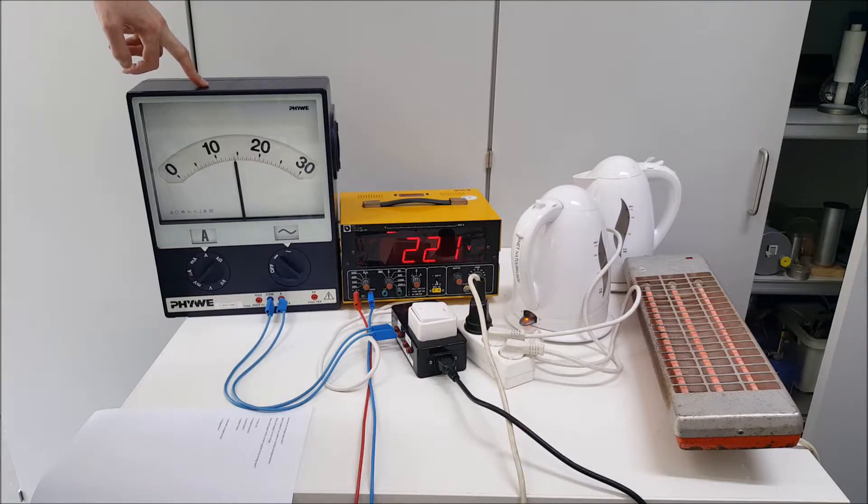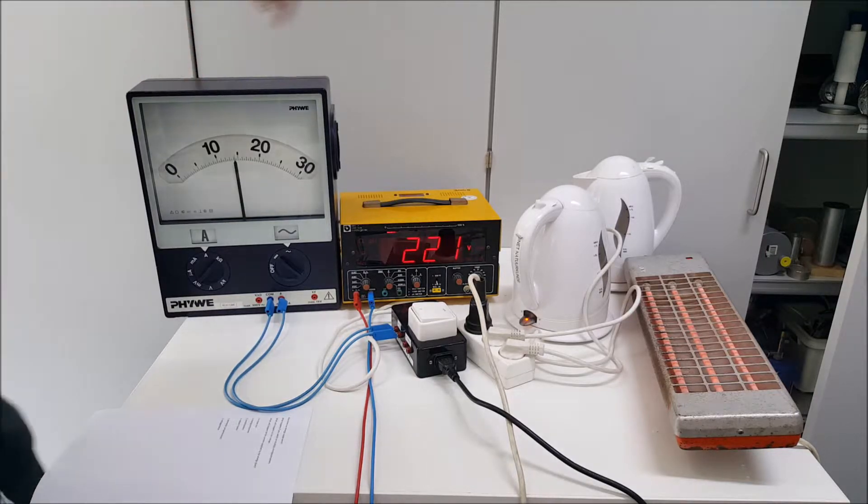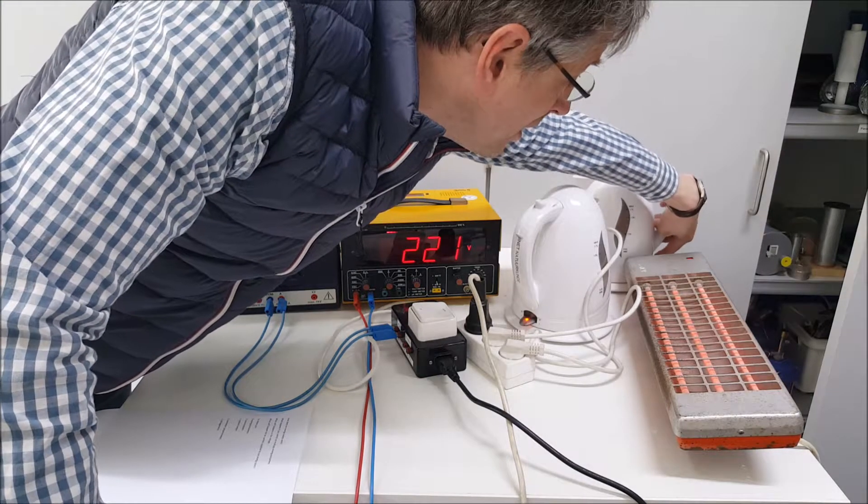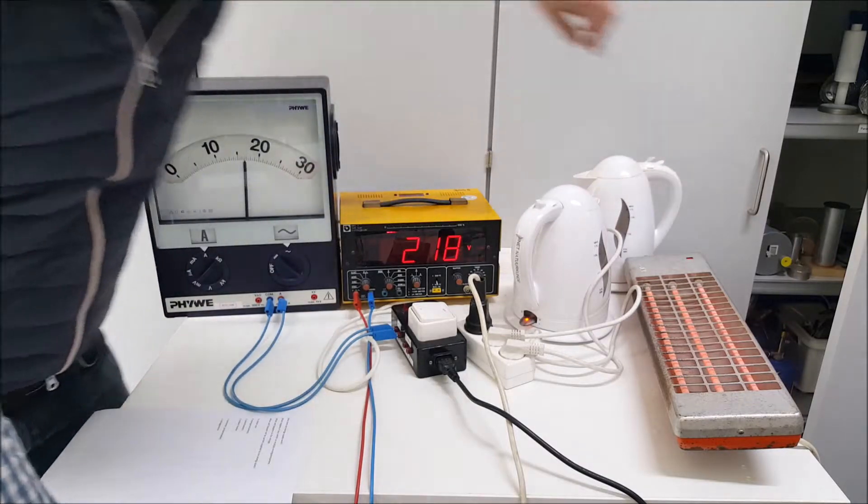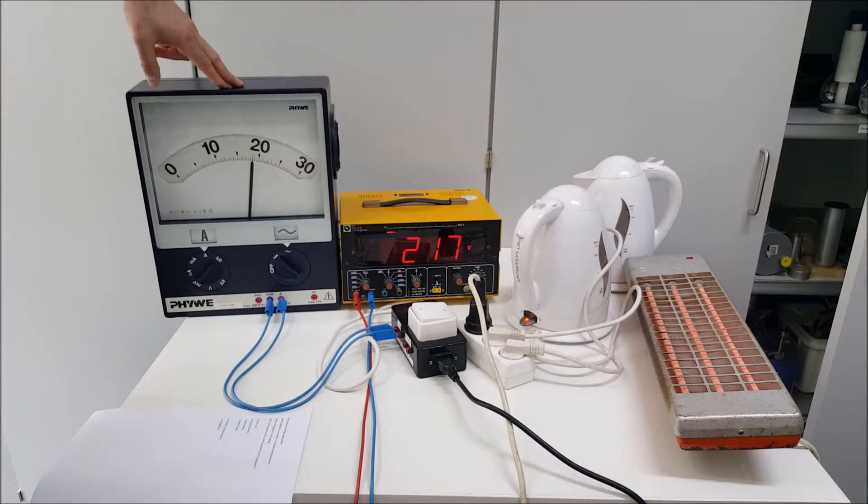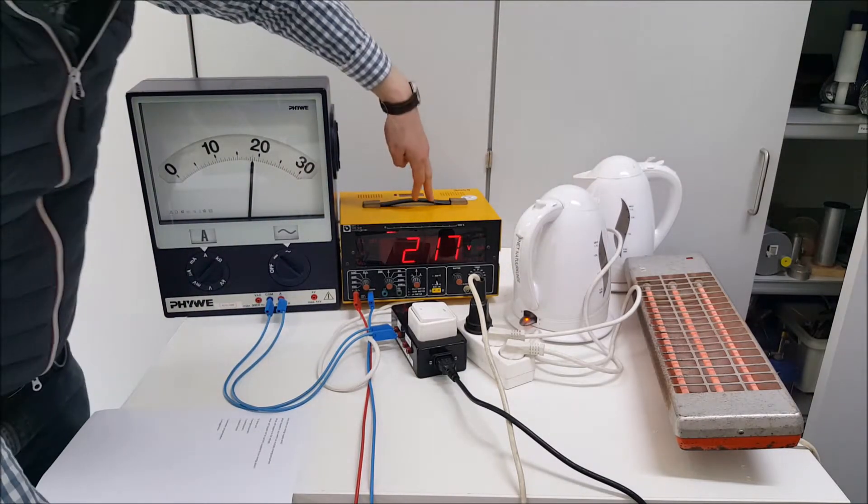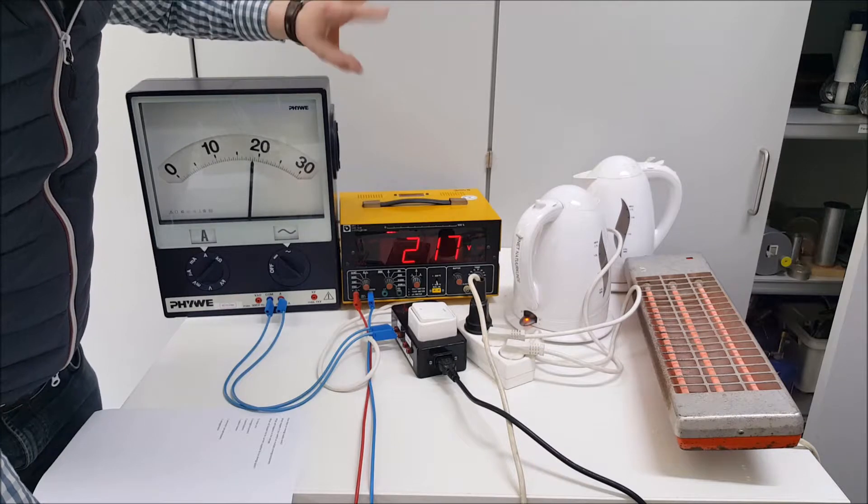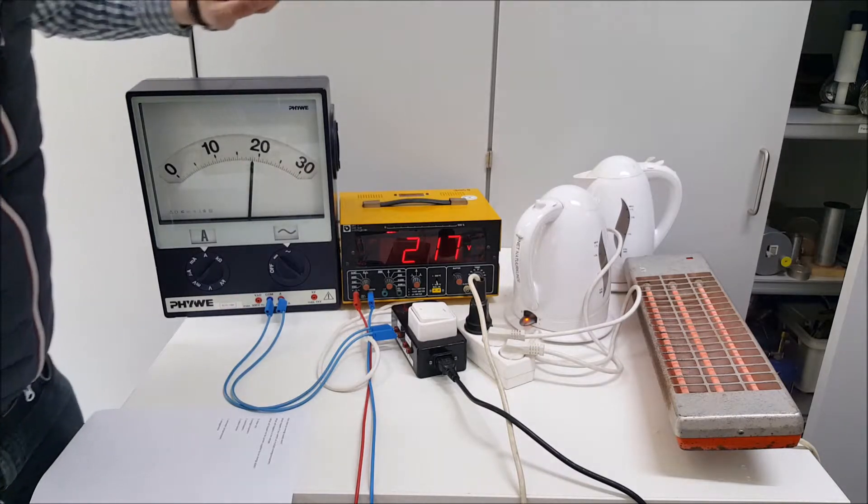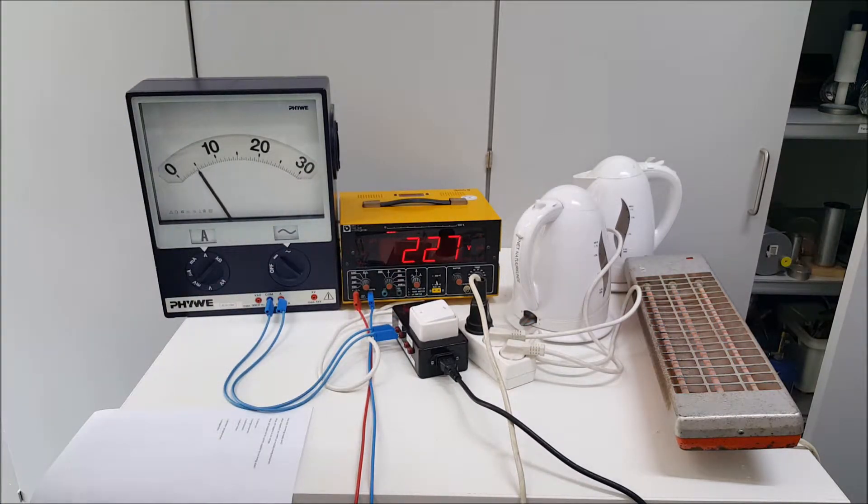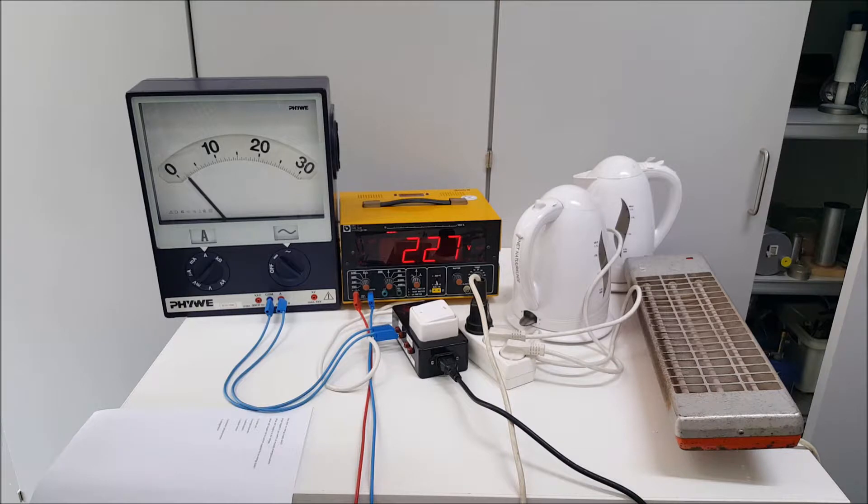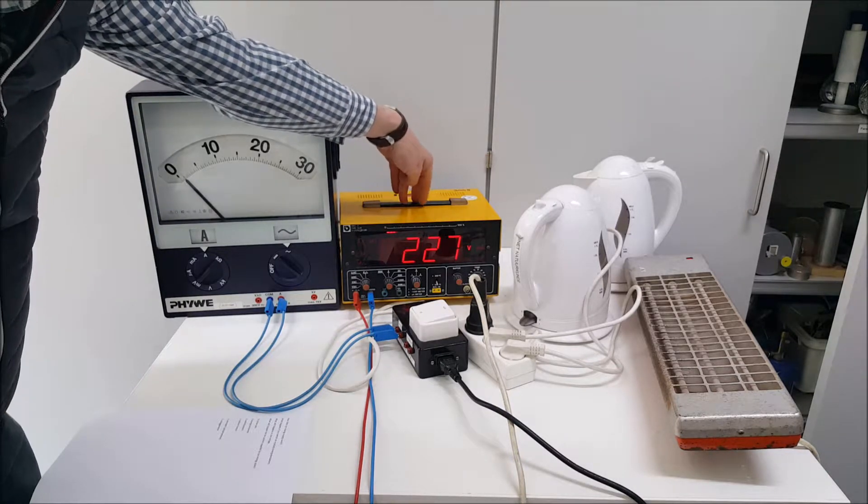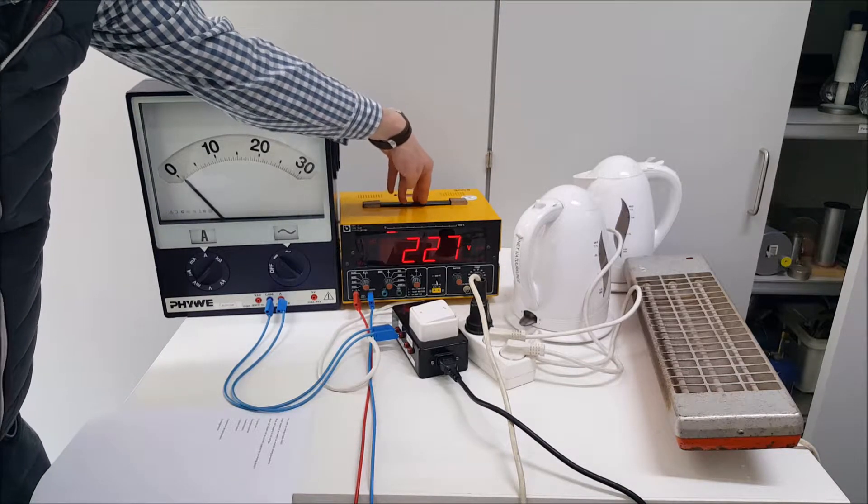Now I'm switching on the last water cooker over there and again you see the current going up and the voltage staying about the same. I said about because you could see the voltage dropping a little bit.